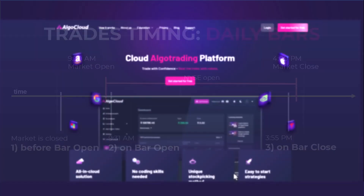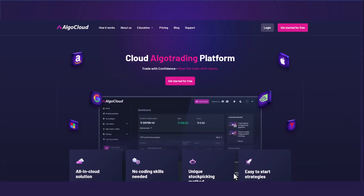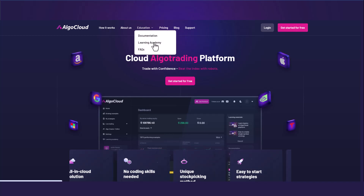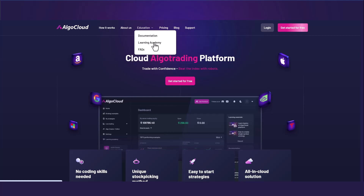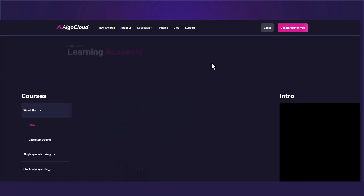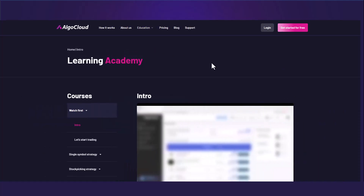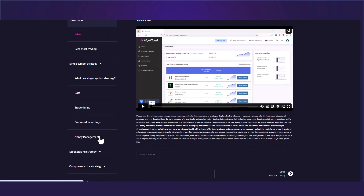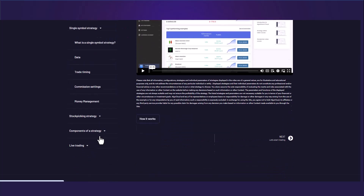The whole thing is much more complex, and for those of you who would like to know more details, we've prepared the AlgoCloud Learning Academy, available for free at algocloud.com under the Education tab. All the learning materials are in a video guide format so you can easily just follow along and learn.